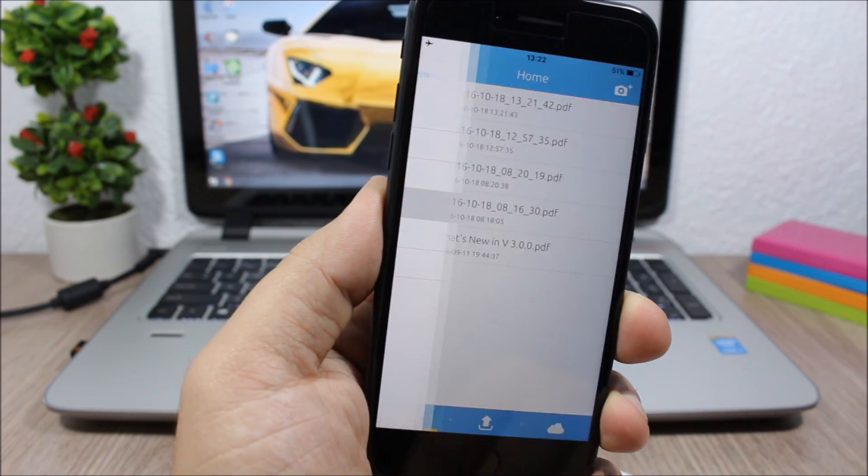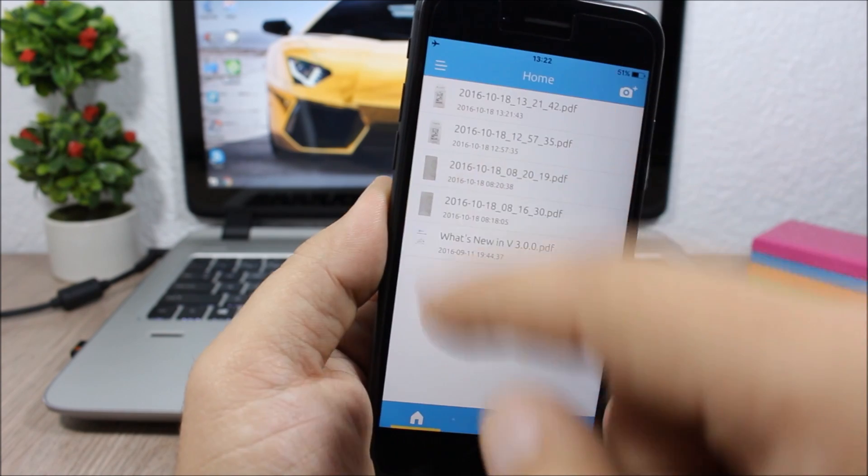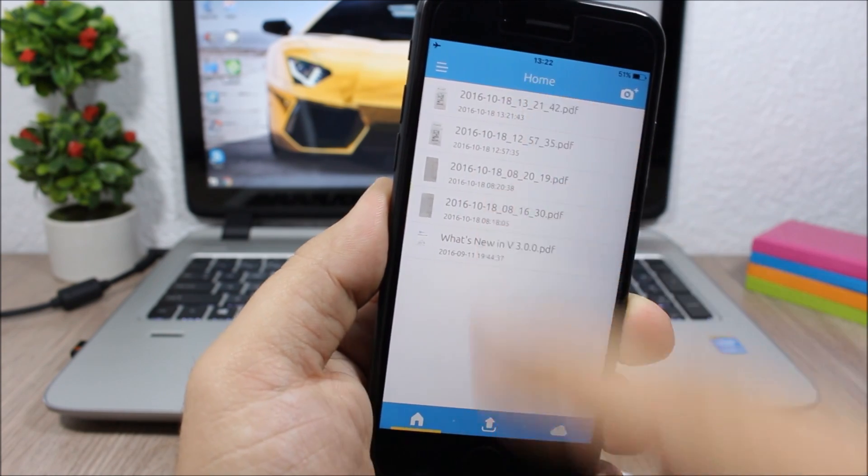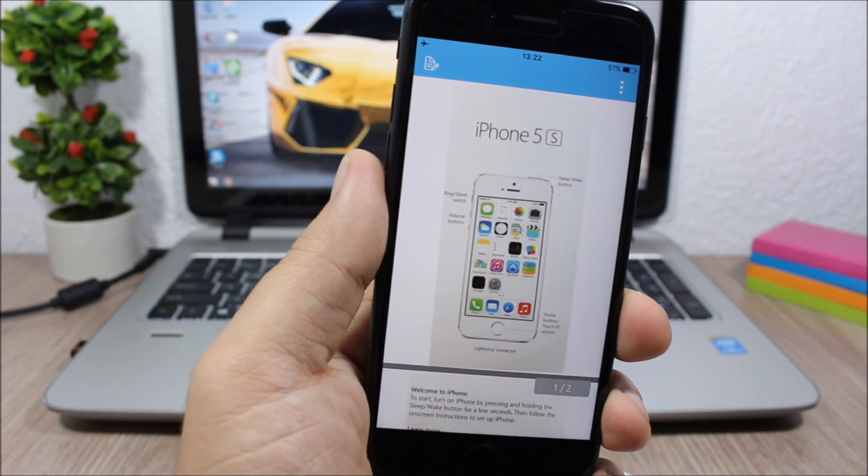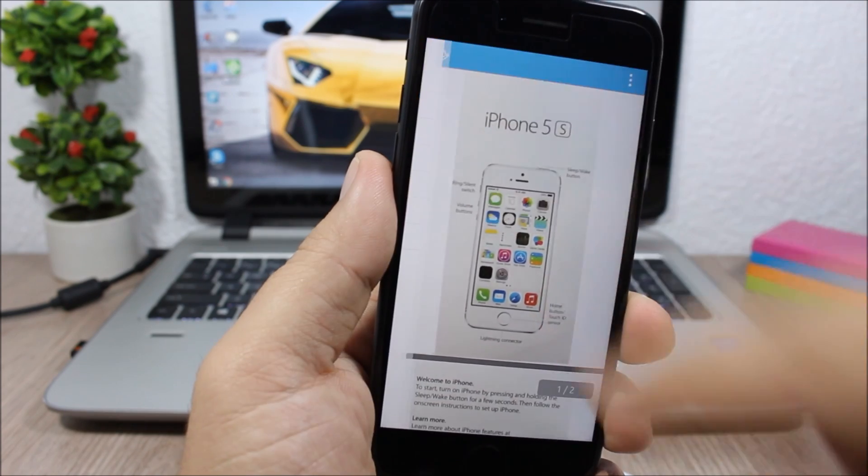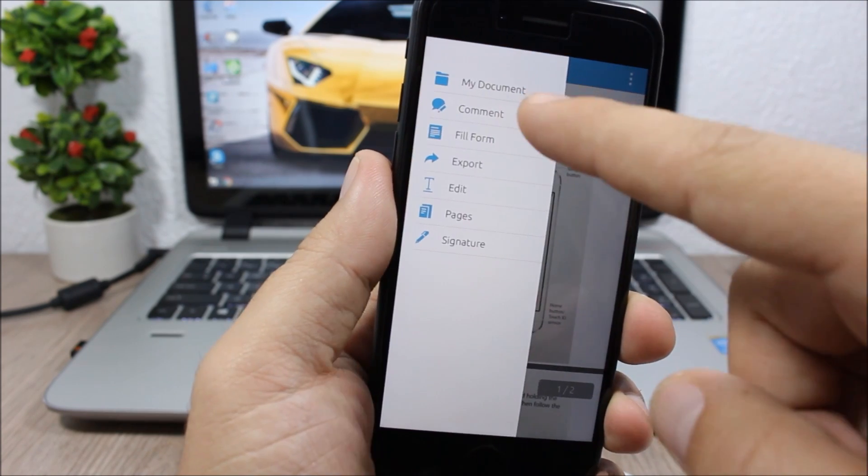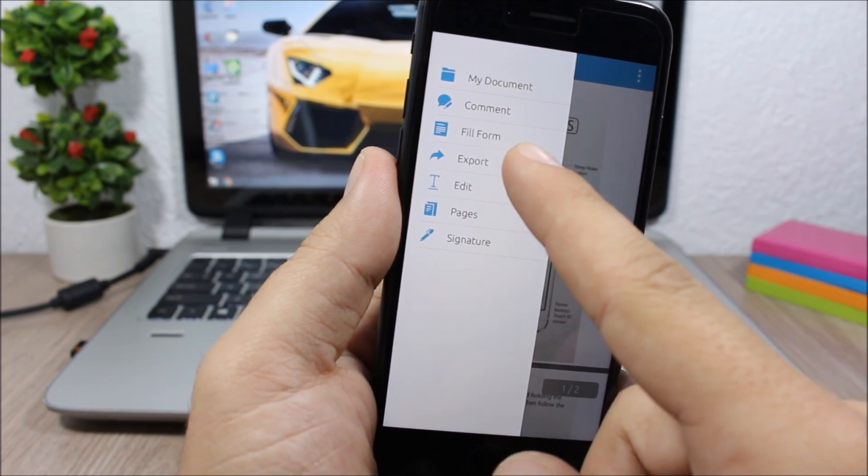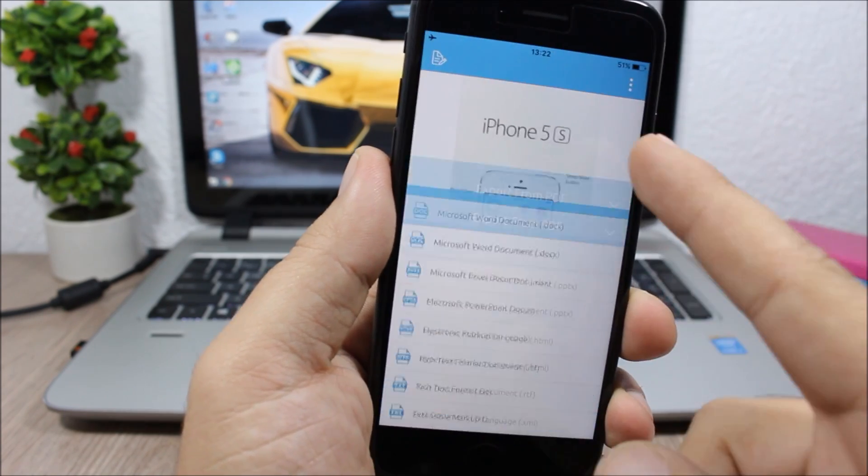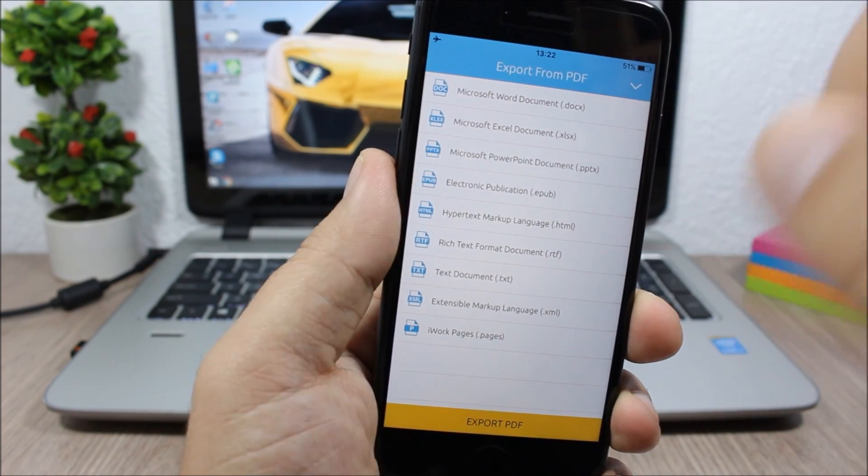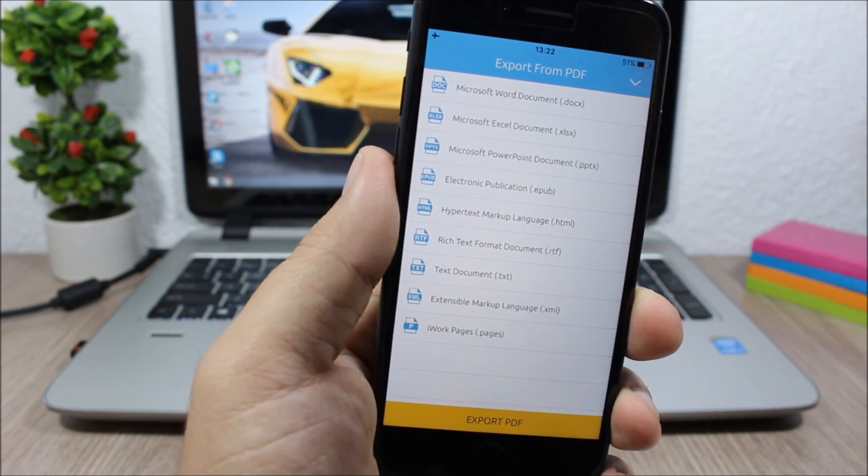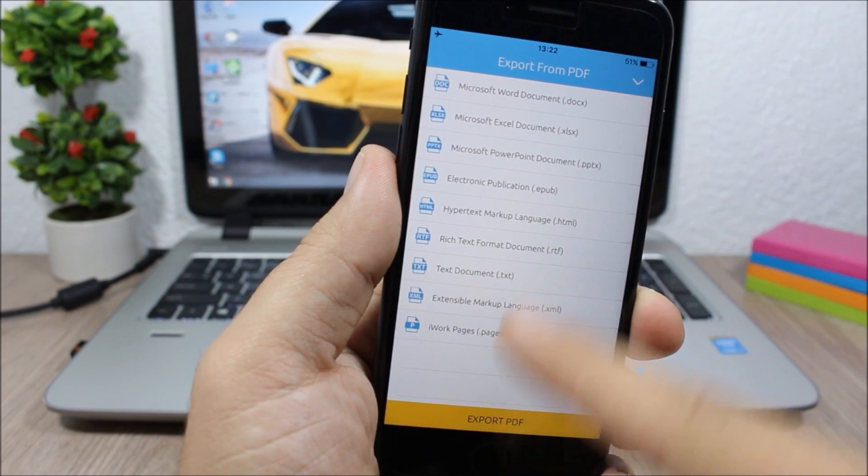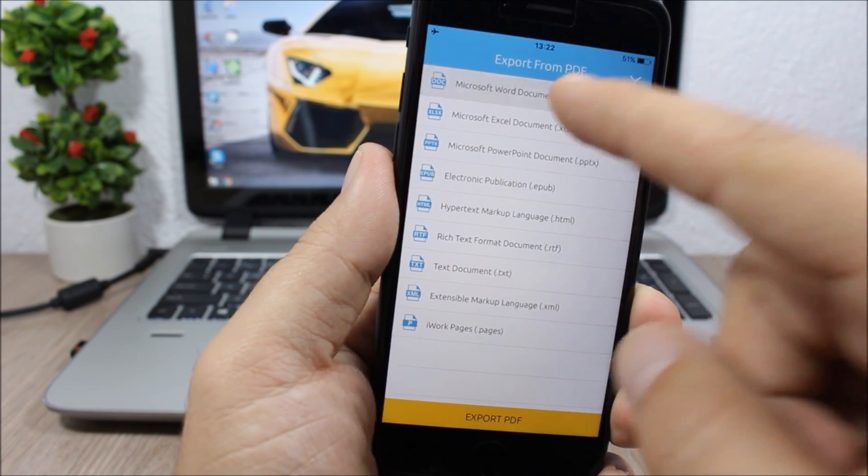So let's open one of these documents and I can edit it from here by clicking here. I can go ahead and comment on it. I can export it, so I can export it into a Word document, Excel document, PowerPoint, text document. You can see them all right there.